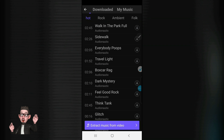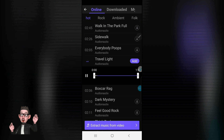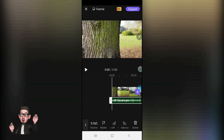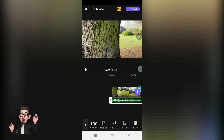From the online section we'll just select one — let's try 'Travel Light.' All you need to do is hit the Add button, and once you've hit Add it then transposes itself to the timeline storyboard.